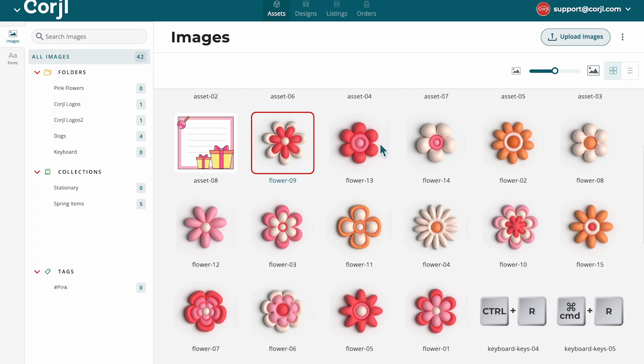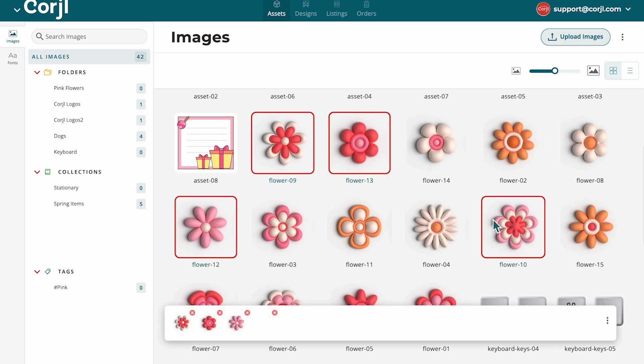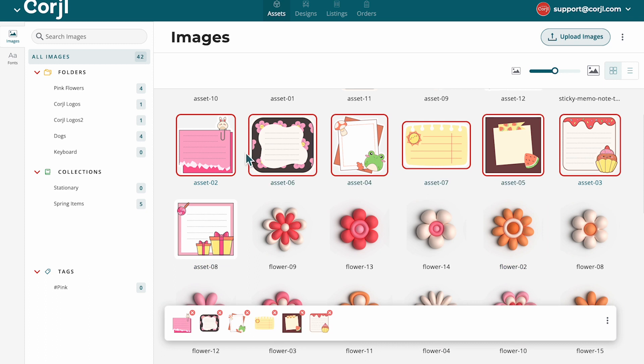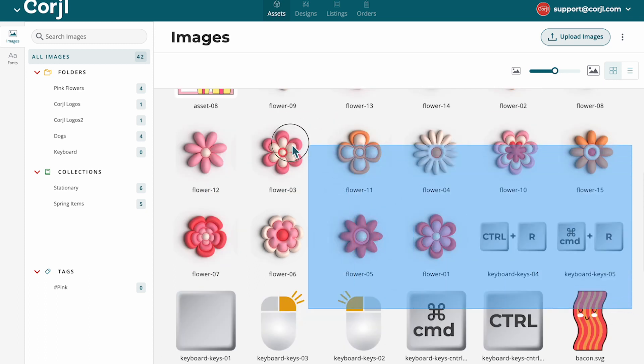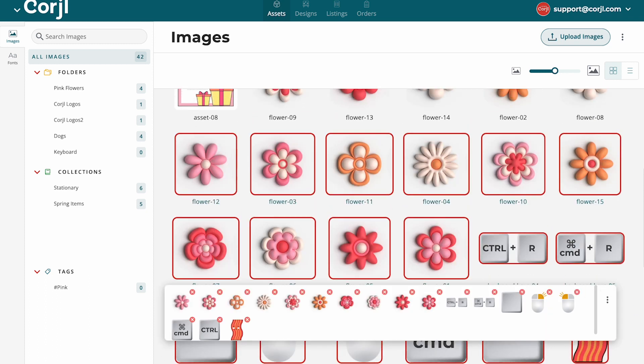Select one image or multiple by holding down the Command key or by holding down the Shift key. You can also click and drag across multiple images at a time. For a more in-depth tutorial on how the categories work, be sure to watch our videos on categories.